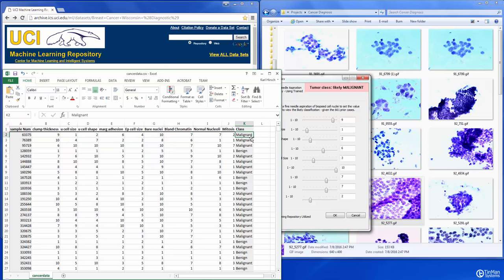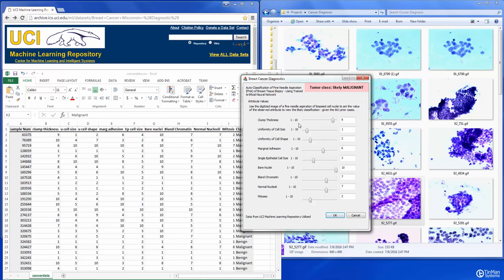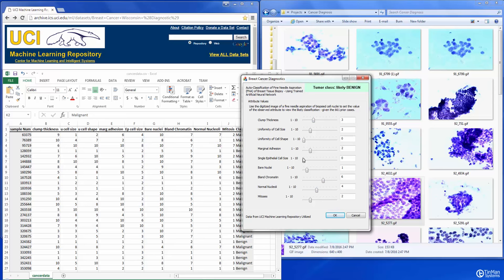The idea here is that if we really computed the number of permutations of this particular data set, you'd have 10 to the ninth power of possible permutations. So we can use the neural network to generalize and give us some sense of potential classification for values and potential sets of data that have not yet been seen. You can see that we can vary these values and get some differences as we start to manipulate them — for example, bland chromatin at about five to six has an impact, and reducing clump thickness also has an impact.